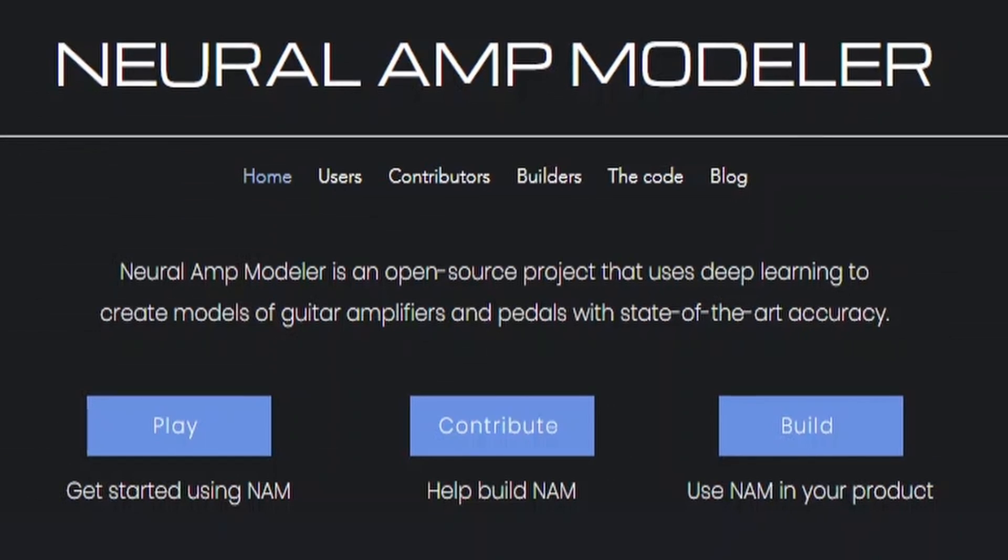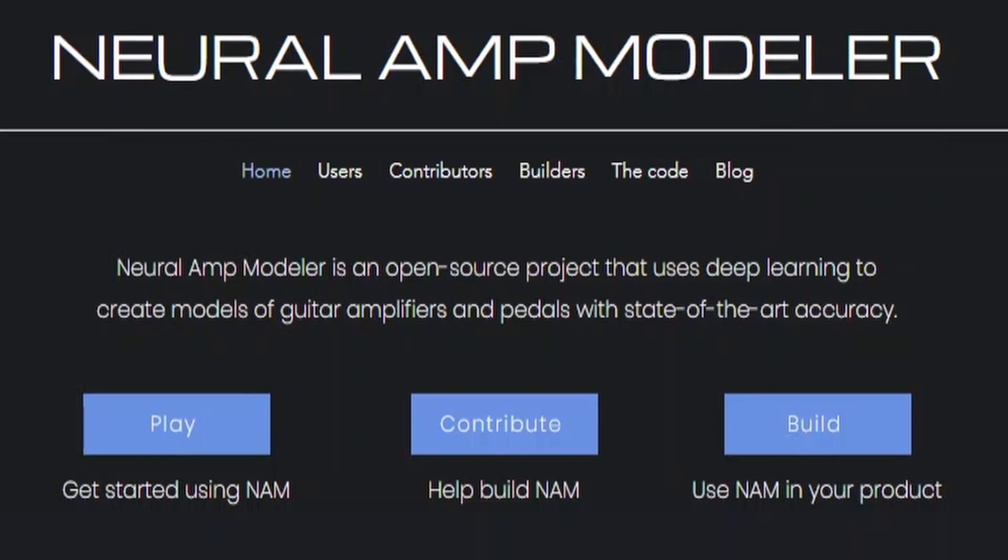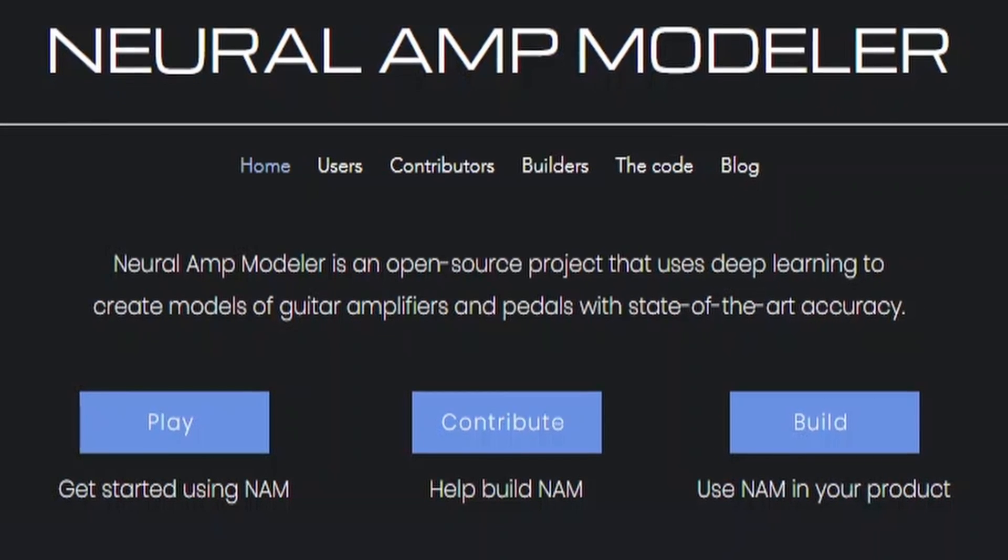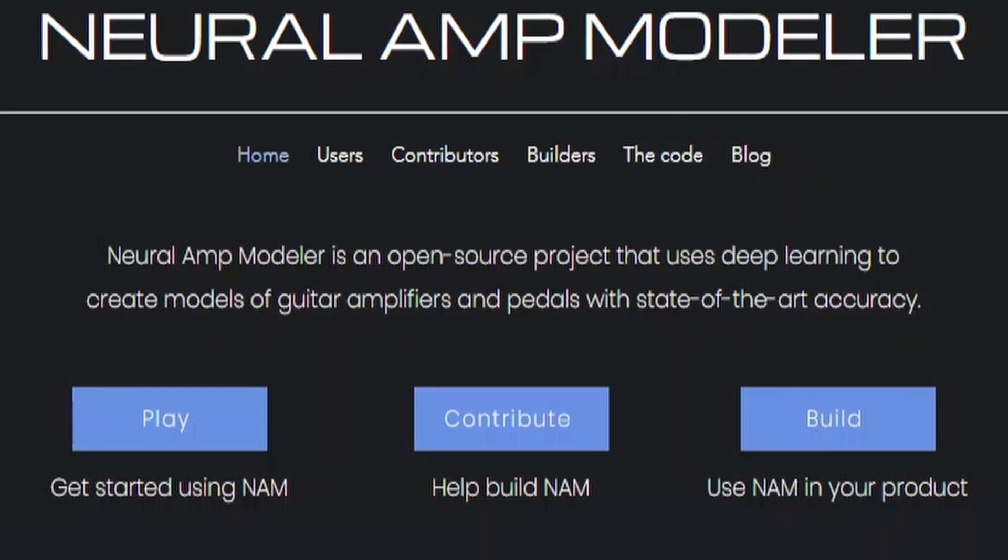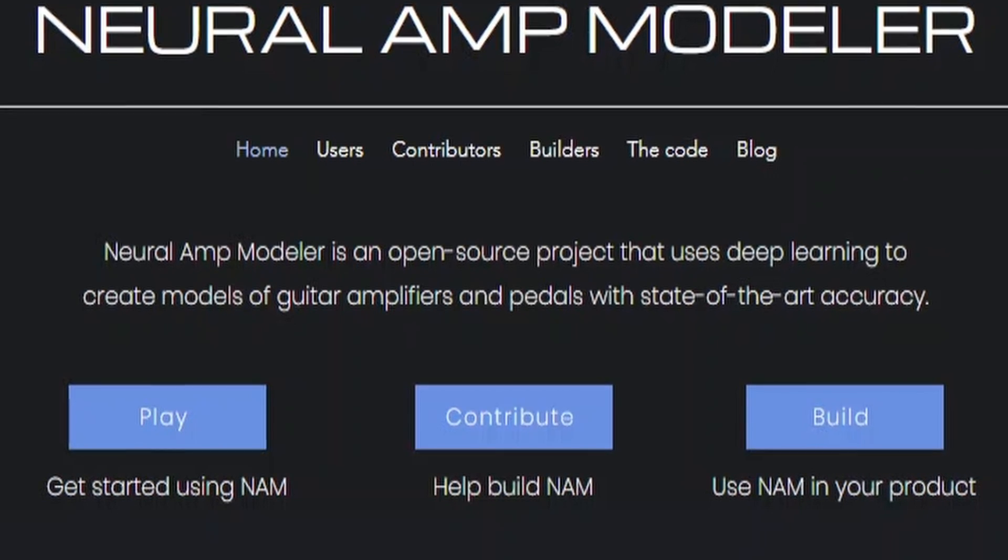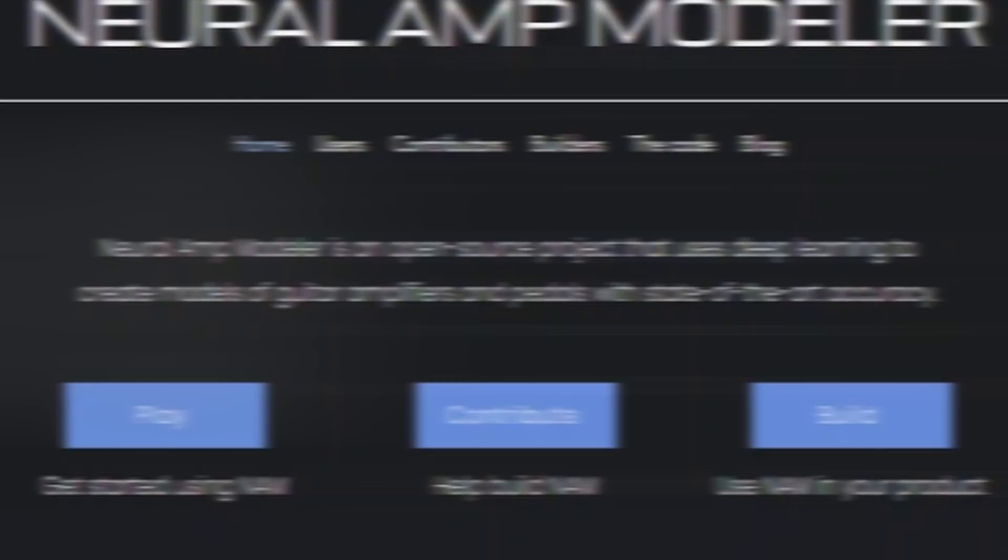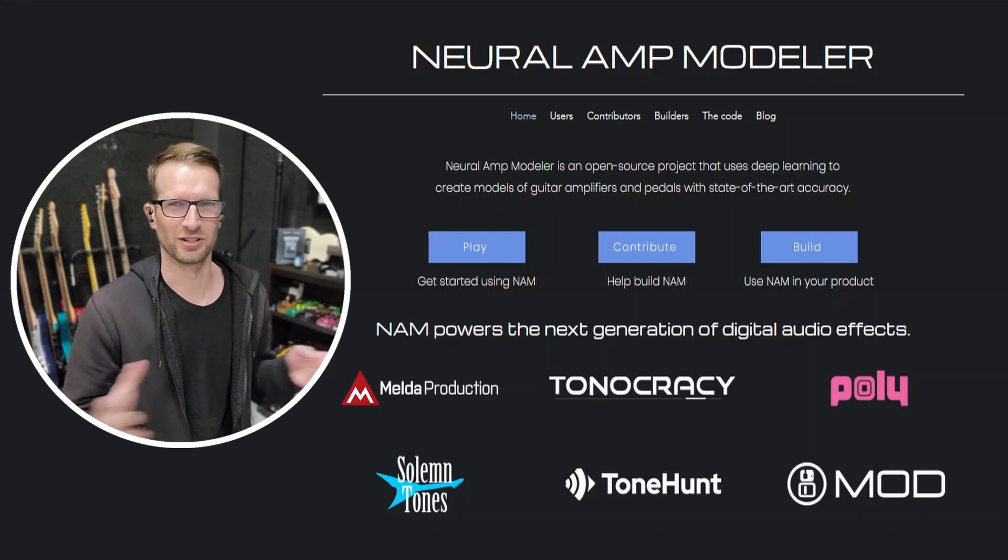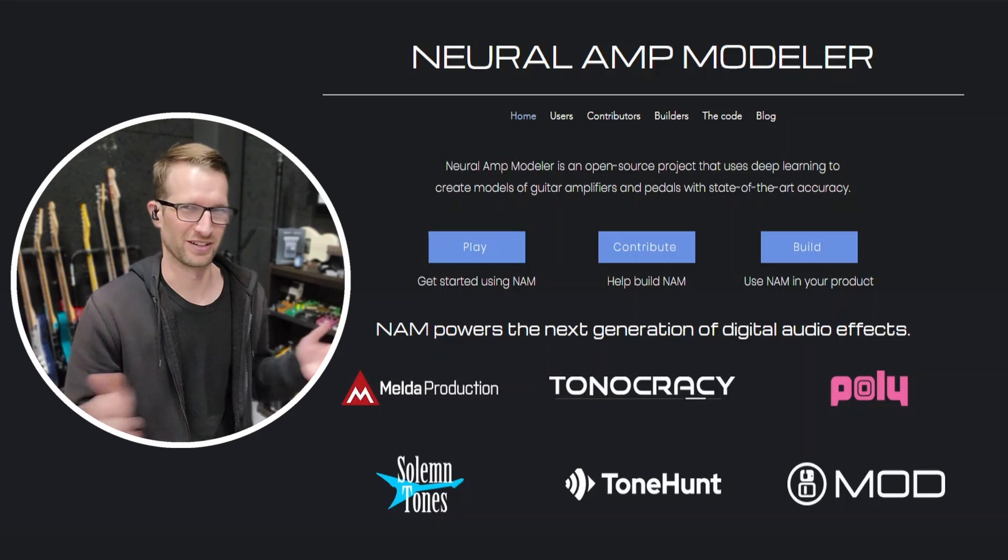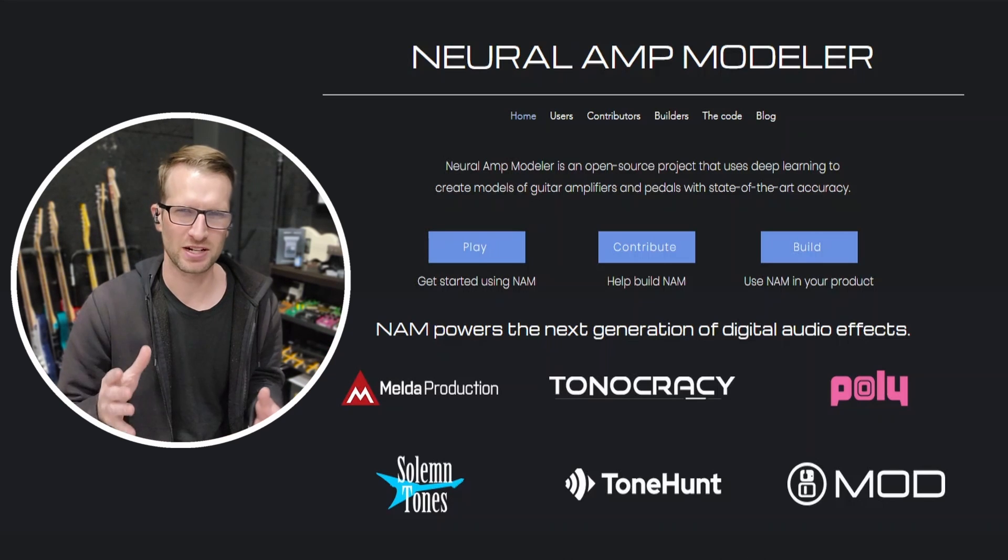Neural Amp Modeler is an open source project that uses deep learning to create models of guitar amplifiers and pedals with state-of-the-art accuracy. It's not limited to guitar amps and pedals—you can do any kind of outboard gear, bass amps, or anything like that too.